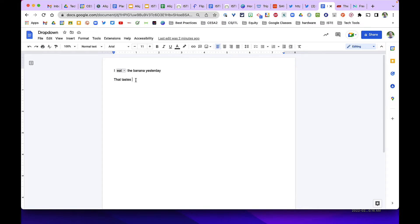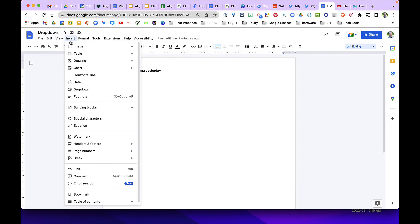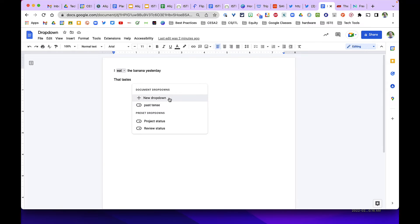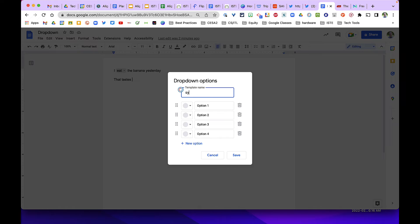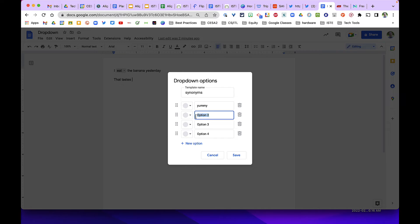We could also use it for synonyms. So 'that tastes,' and then I could insert a dropdown. You have to give it a name, so we'll call it 'synonyms.' Then we could say yummy, good, delicious, and scrumptious.